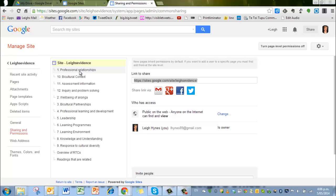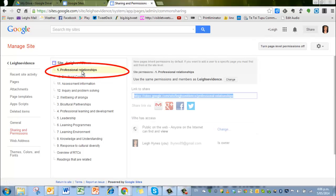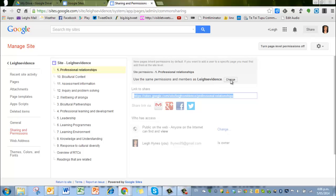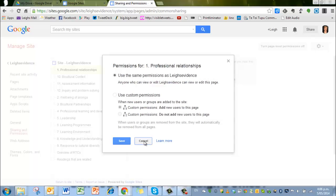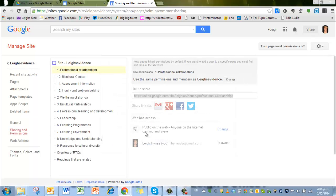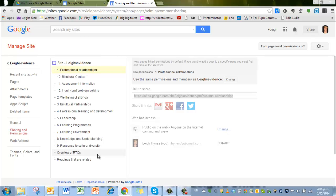And what happens is it shows all of the pages. So it may be that I decide, yes, I want just that one there, the professional relationships. And you can see at the moment it says use the same permission and members as the whole site, and I can change that to custom users to that particular page. So it's very, very specific. I'm going to cancel that because I don't want to change any of the permissions on my pages. But that's a useful thing. If you feel that there's stuff in there you don't want to share, you can make it as private or as public as you like. So that's a really cool function of Google.